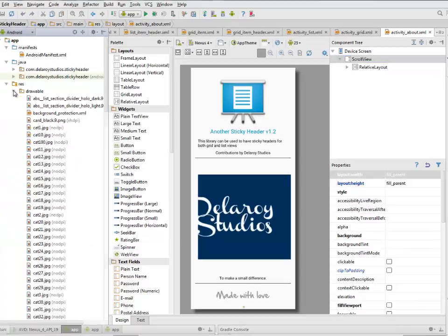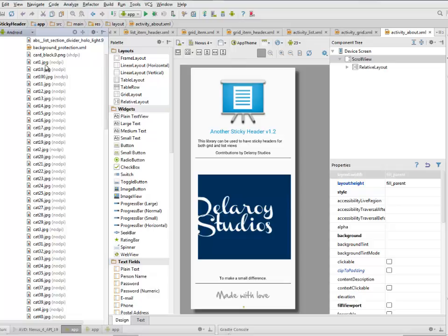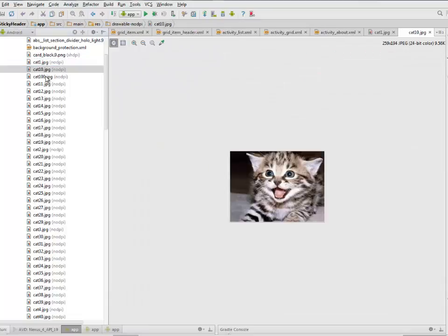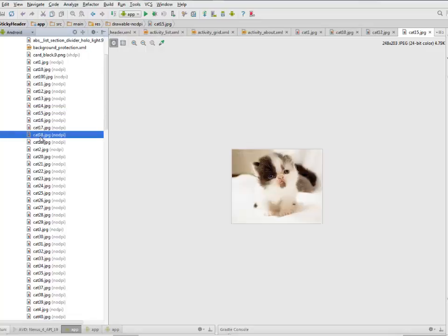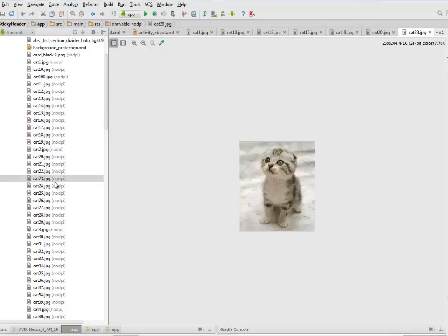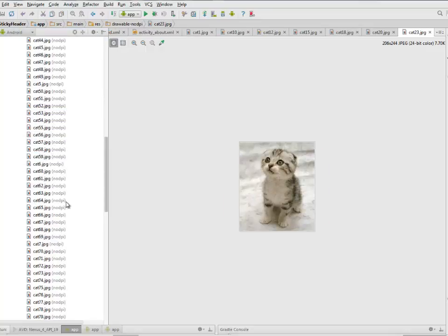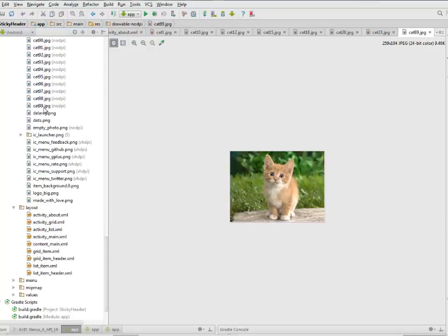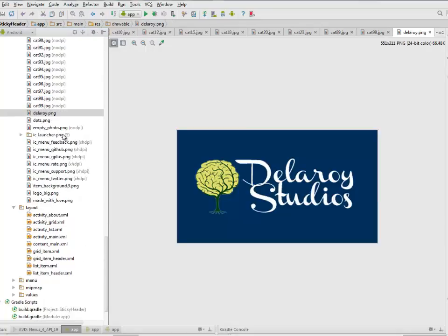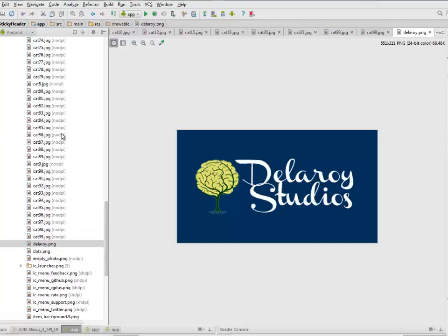Let's look at the drawables. We have a lot of cats, PNGs here because we'll be having them in the list view and also in the grid format. Actually got a lot of cat pictures, quite enormous, and my logo.